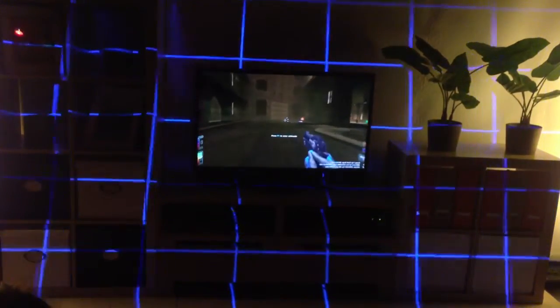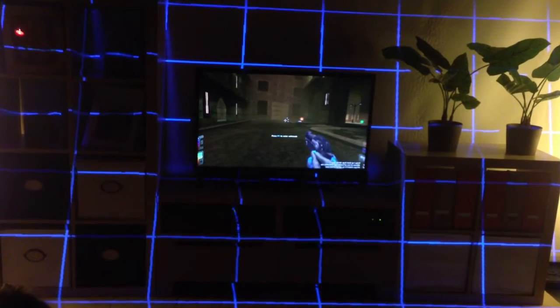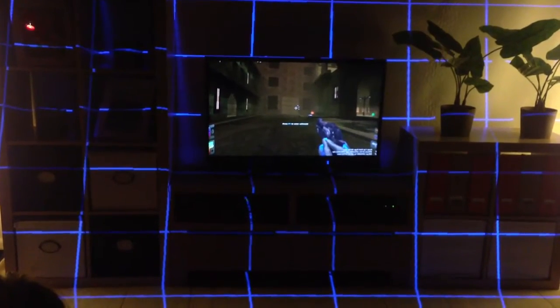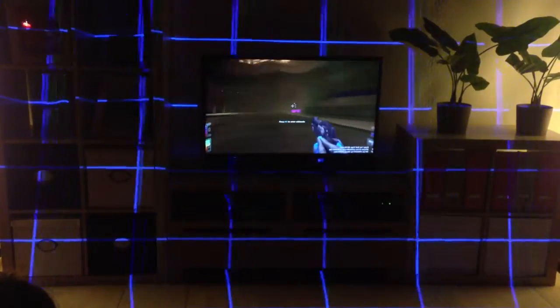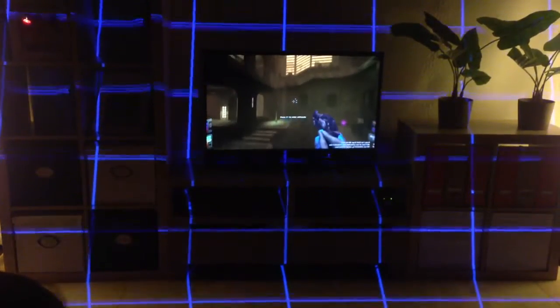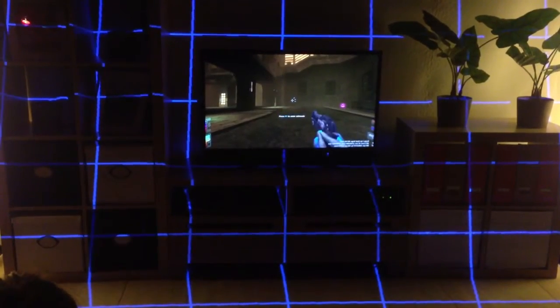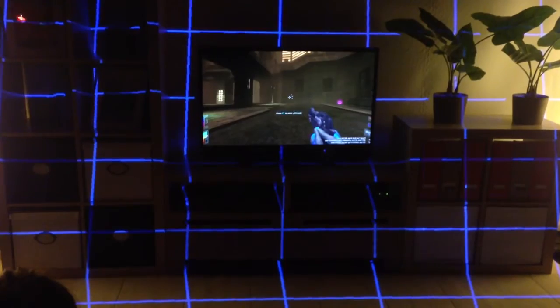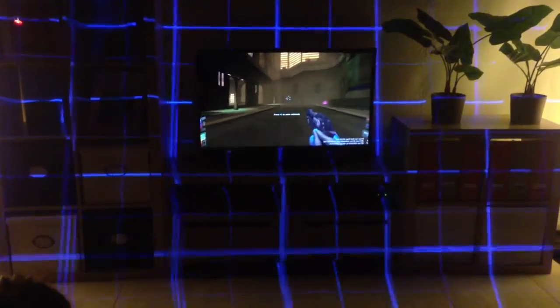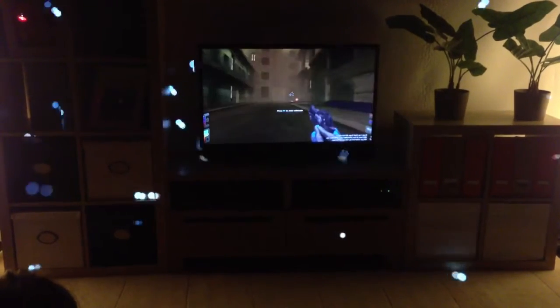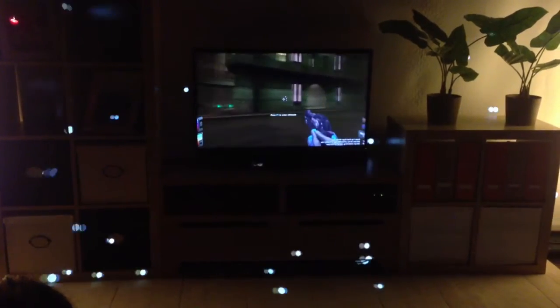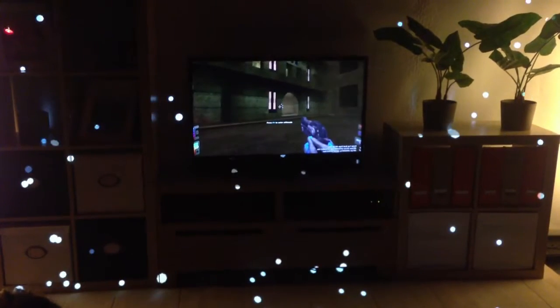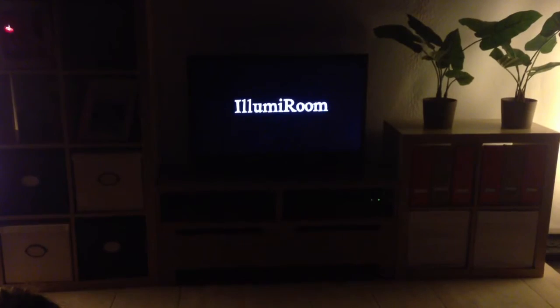All of these effects depend on having source code access — this is an open source game. But we can actually do a bunch of things without source code access, using existing games. Here's a simple moving grid — an infinitely moving grid — that moves with the camera in the game. We can take either the joystick input or the image of a game, do optical flow, and drive the camera motion. We've hooked this up to Portal, Borderlands, and other games. You could play a space game — now you're flying through space, and when you turn, it's actually tracking with the camera motion.